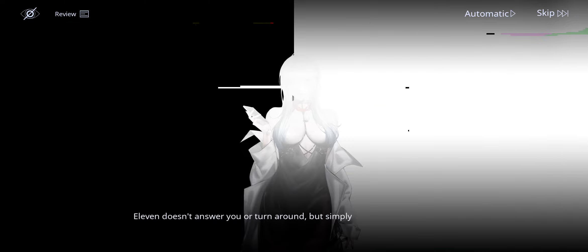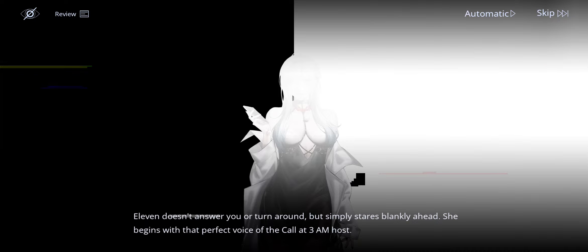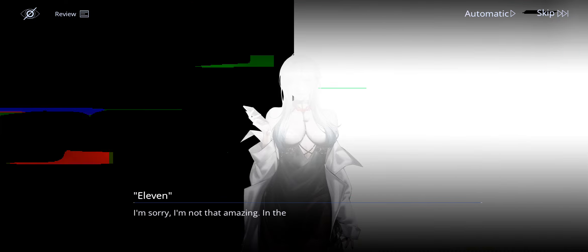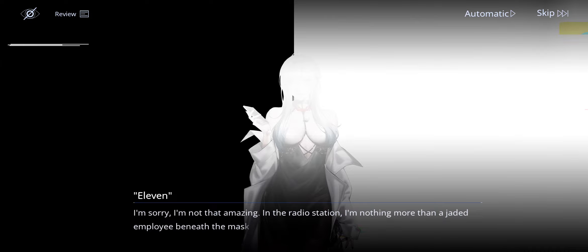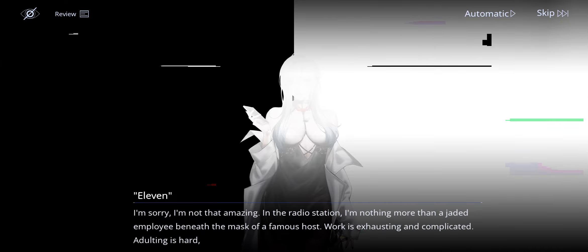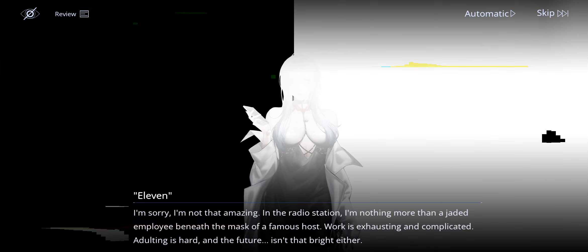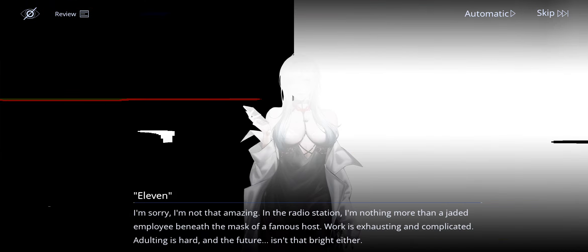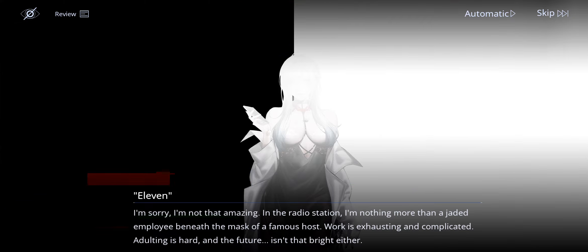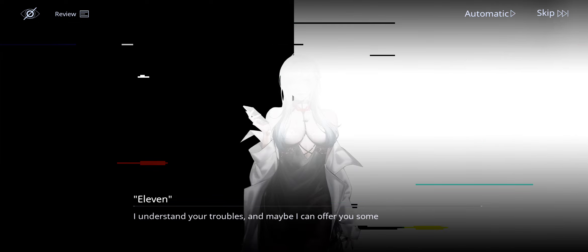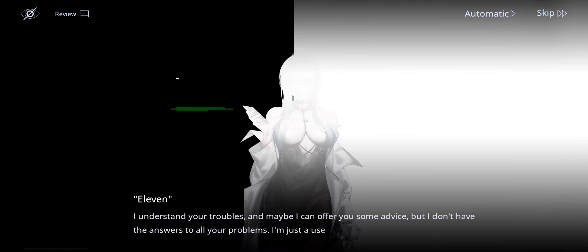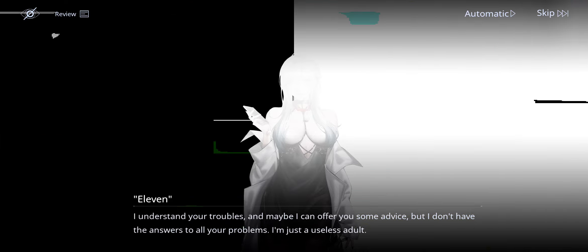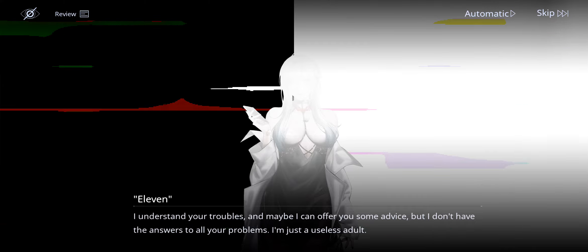Eleven doesn't answer you or turn around but simply stares blankly ahead. She begins with that perfect voice of the Call It 3am host. I'm sorry. I'm not that amazing. In the radio station, I'm nothing more than a jaded employee beneath the mask of a famous host. Work is exhausting and complicated. Adulting is hard. And the future isn't that bright either. I understand your troubles. And maybe I can offer you some advice. But I don't have the answers to all your problems. I'm just a useless adult.